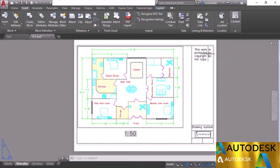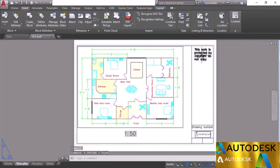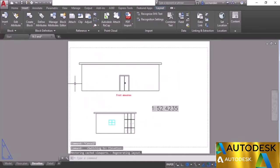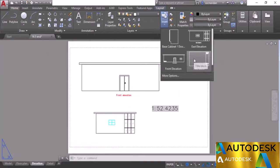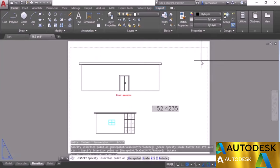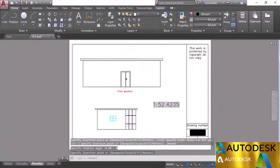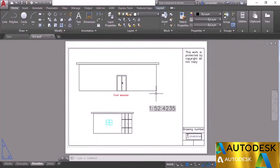This title block was made specifically for A3 paper size, so it fits completely within the boundaries. For different paper sizes, you'd need to make or scale separate title blocks. Since this is a block, explode it by selecting it, typing X and pressing Enter — now you can modify different parts or add more information.